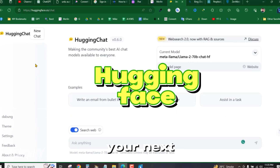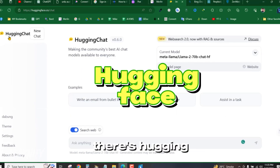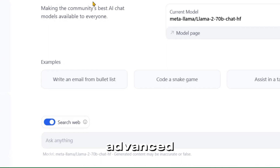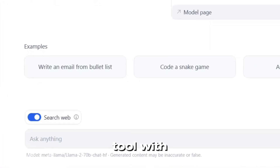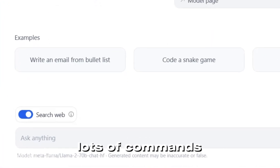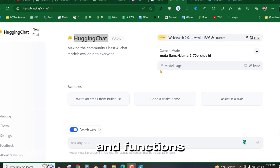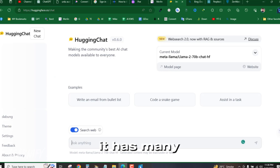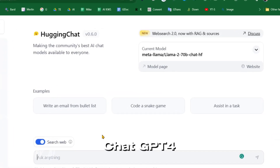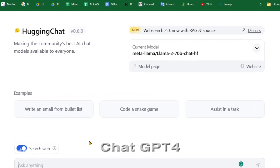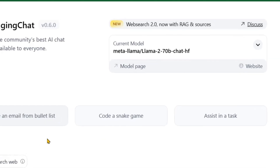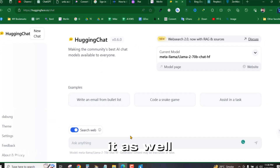Moving on to the next tool — there's Hugging Face. It's a very advanced, next-level tool with lots of commands, permissions, and functions. Chat GPT-4 is also being used here and you can use it as well.